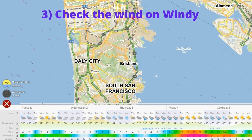The last thing I look at is the wind in the San Francisco Bay. The San Francisco Bay is normally calm in the morning, but it usually starts to blow in the afternoon. If high tide is in the morning, normally you are good with the wind. If high tide is in the afternoon, you really need to check the wind to make sure that the wind is down.